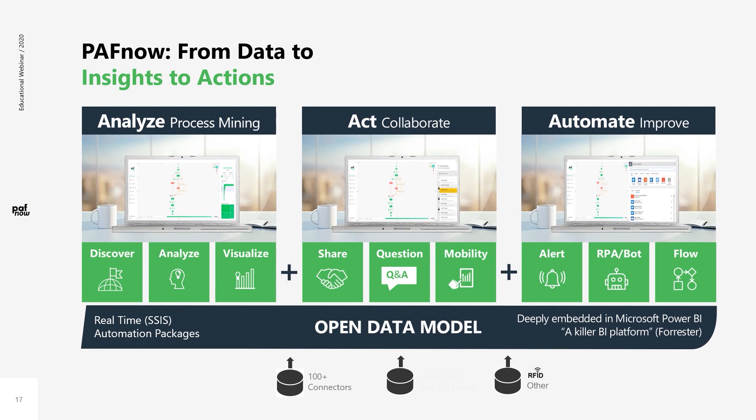Access to data is now a breeze with more than 150 connectors to backend systems. Process insights can be used directly to optimize business processes. For this, you're supported by more than 300 action connectors to directly and continuously improve business processes, for example, via machine learning, bots, or workflow automation.